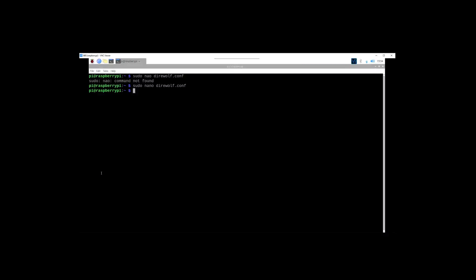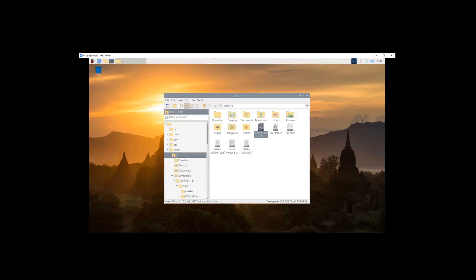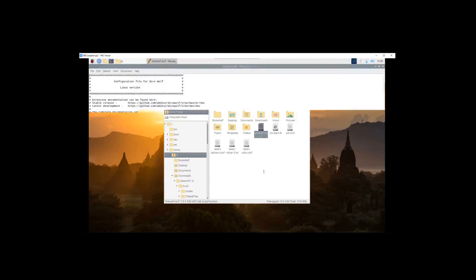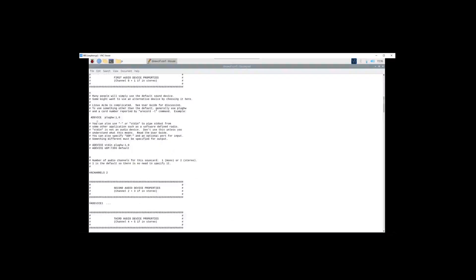Alright, now that we're open in the file explorer, we know that Direwolf was put in the downloads folder when we extracted it. But if you look, here's a direwolf.conf file right here. Let's right click and open with text editor and see, is this the one that we changed?